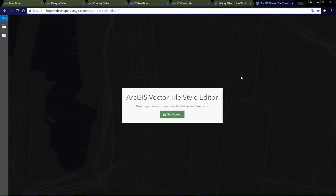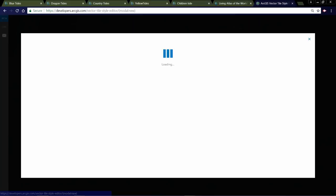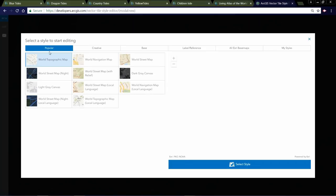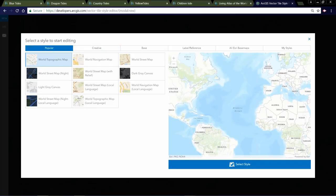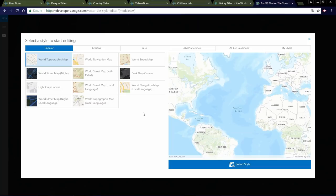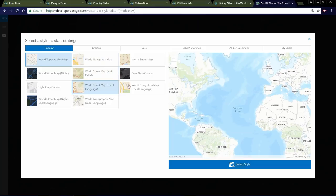I want to walk you through this whole editor. When you click Get Started, you're introduced to a window that says 'Select a style to start editing.' Because we're talking about basemap editing, you need to start with a basemap style. We've tried to group these basemaps into logical groupings so you can find the style you want most easily. For example, if you really like the topo map but just don't like the color of the roads, this gives you the opportunity to use that topo map style and change the road colors. The popular category hosts most of our core styles: the World Topo Map, Navigation, Street Map, Street Map with Relief, and Canvas maps.